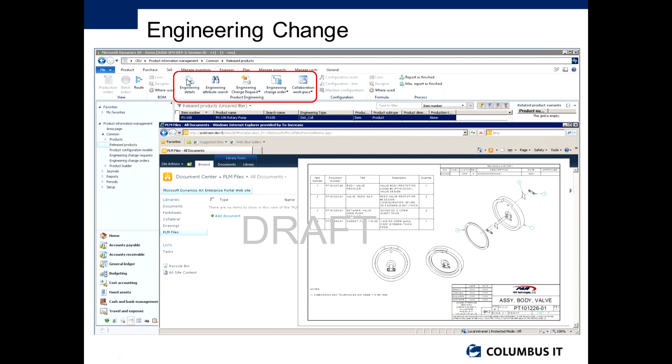You also got things like engineering attribute search, and here we start to come to a couple of critical features which are things like engineering change request and engineering change orders, which I'll go on to next.